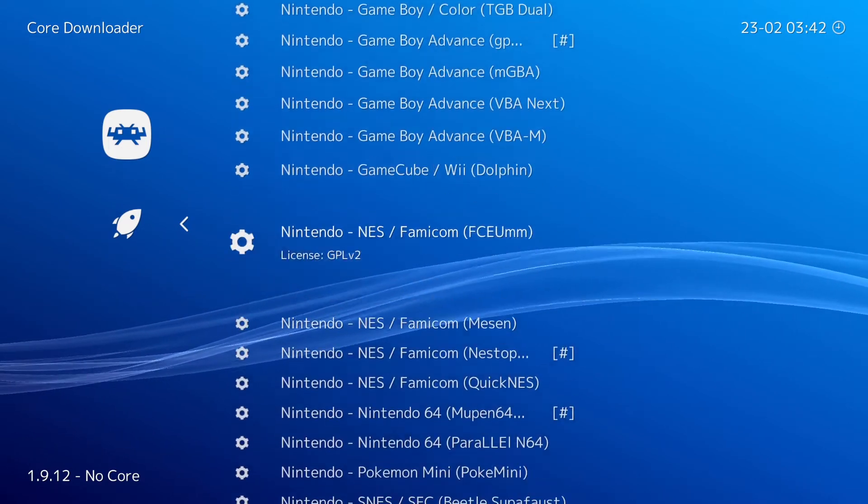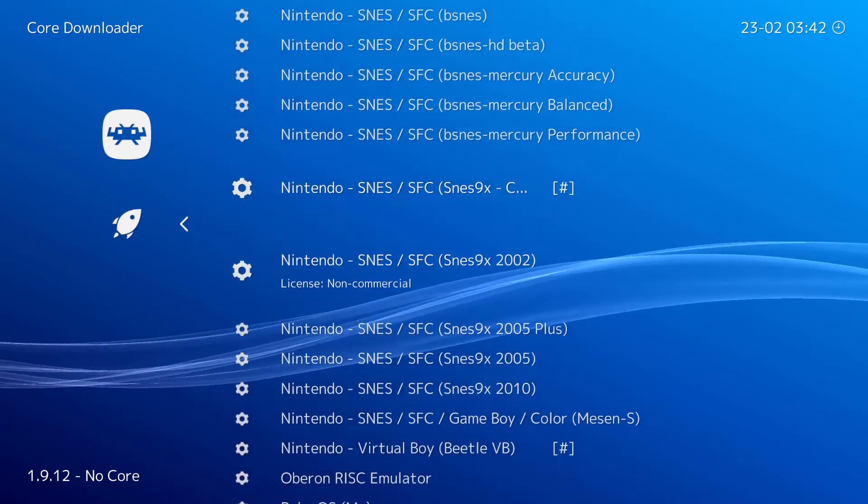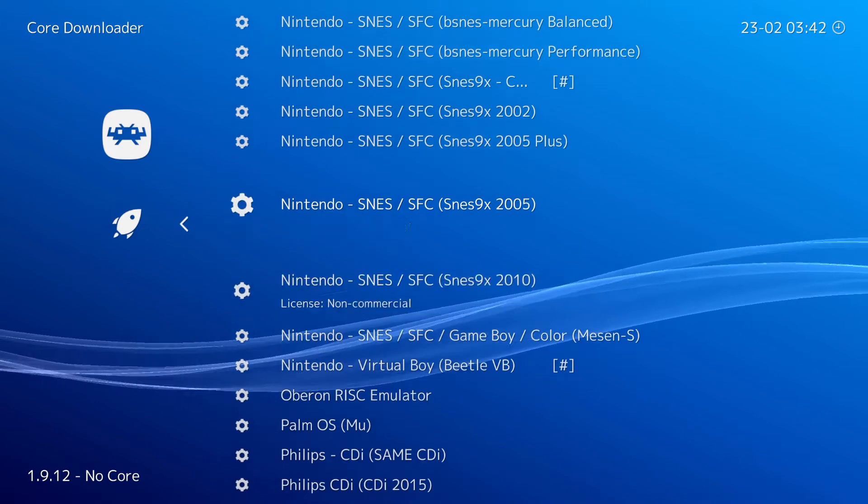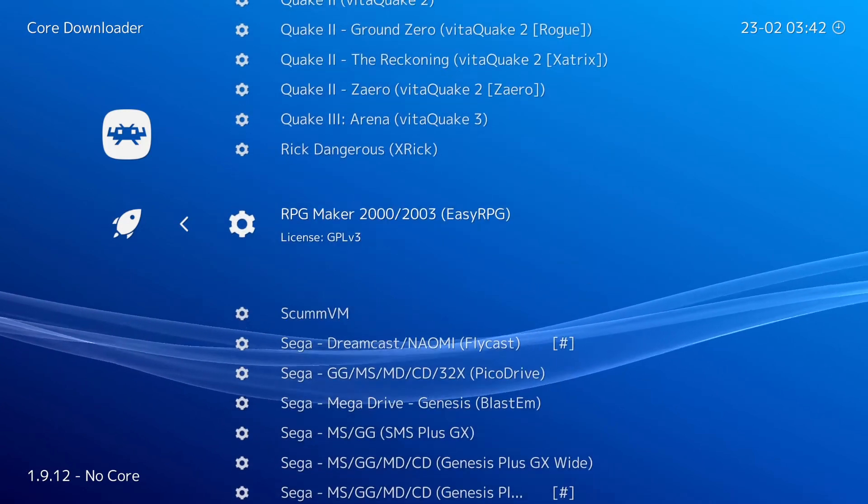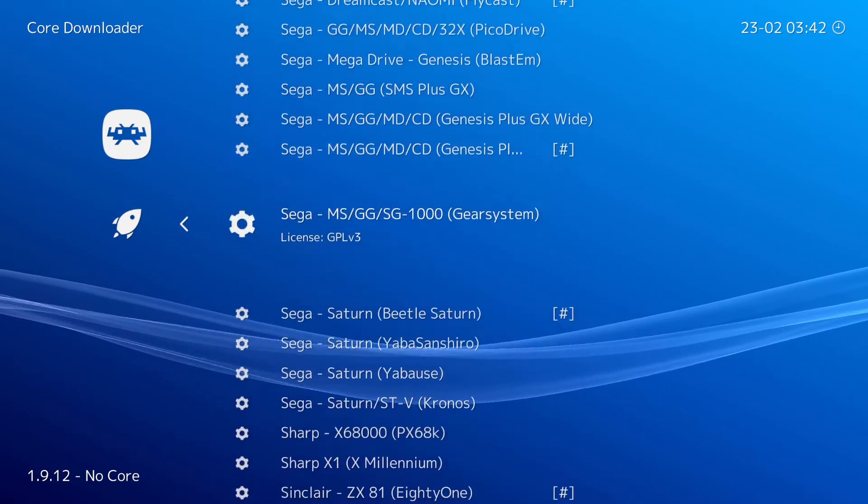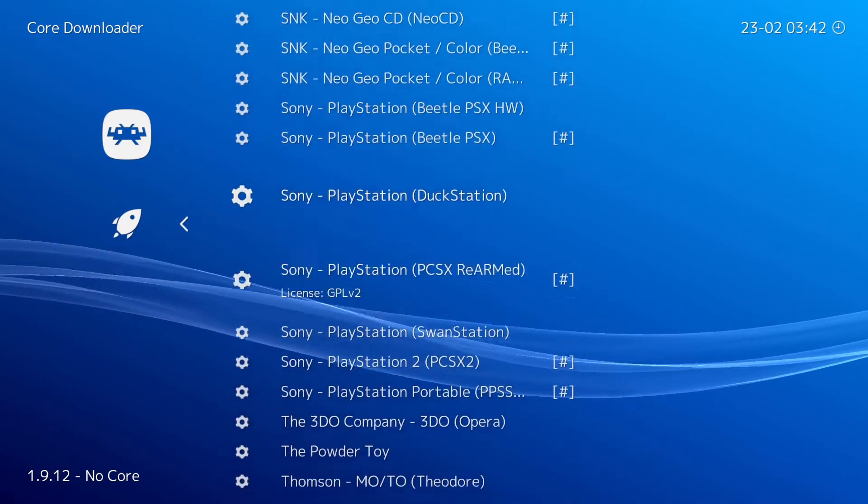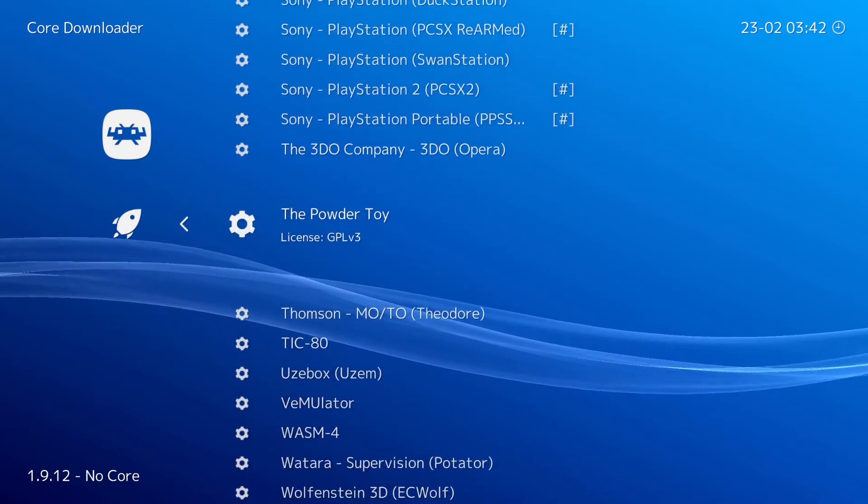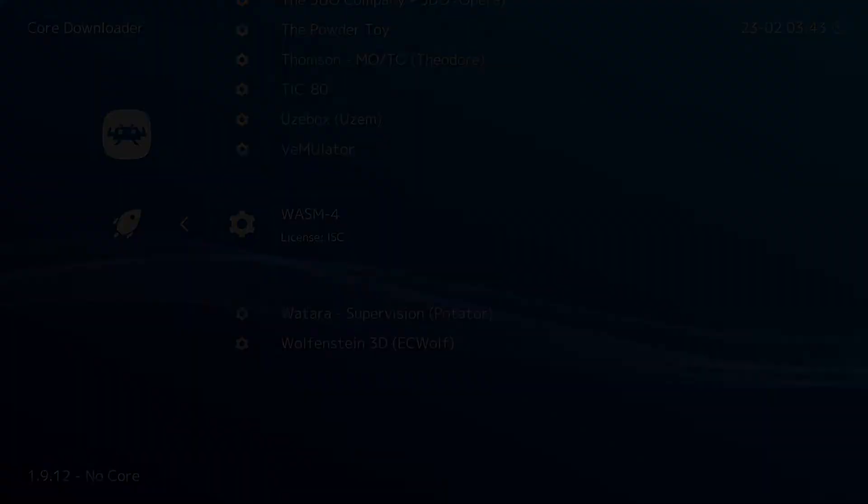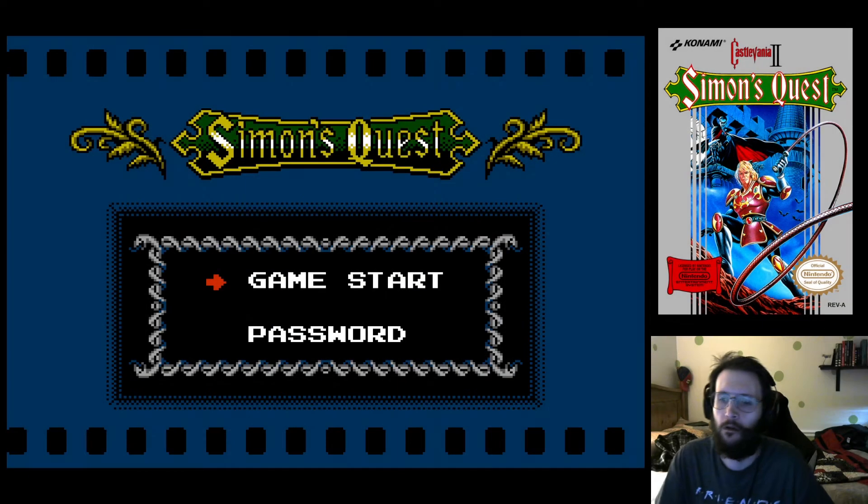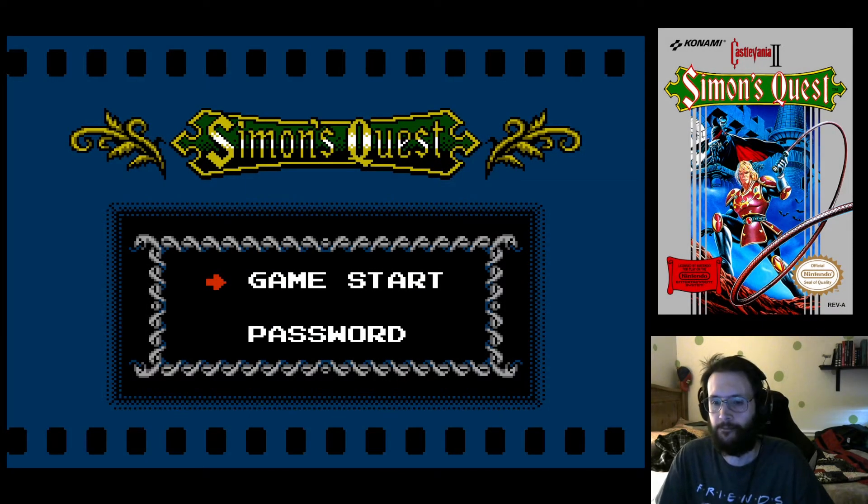I'm just going to cover the basics, like how to add different cores, create playlists for your games, and download box art. I figured an up-to-date tutorial showing how I personally like to set up RetroArch might be of use to some of you.